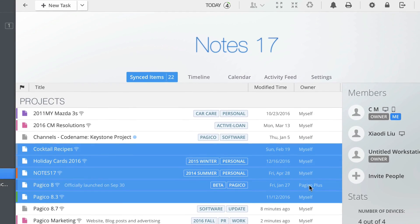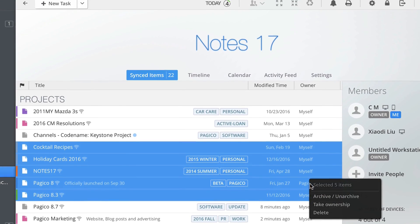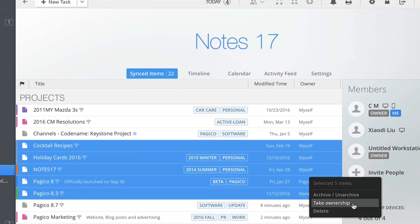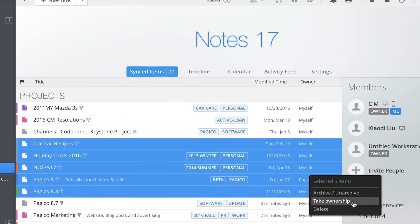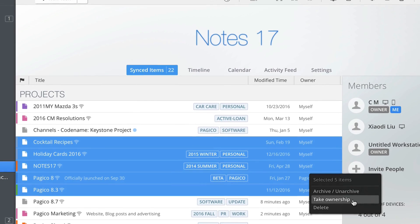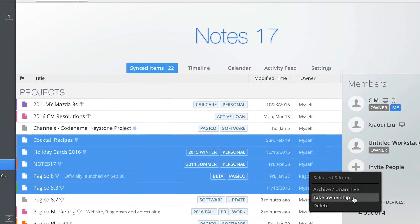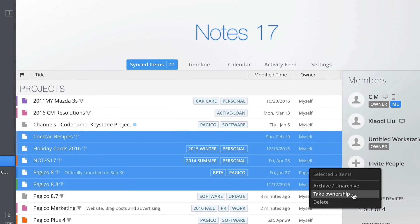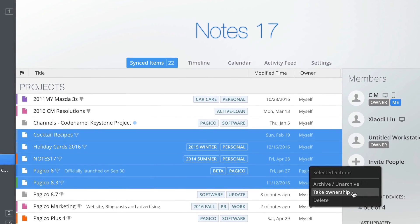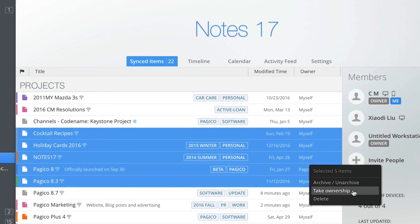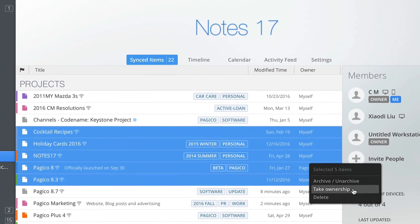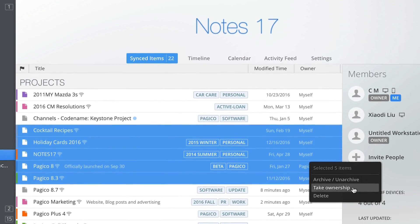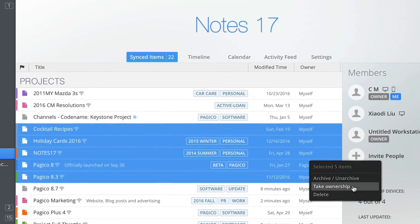Workspace owners can now easily take ownerships of containers that were created on other devices. This makes it easy to convert all the content that was previously created on an outdated device or things that were created by an outgoing teammate.